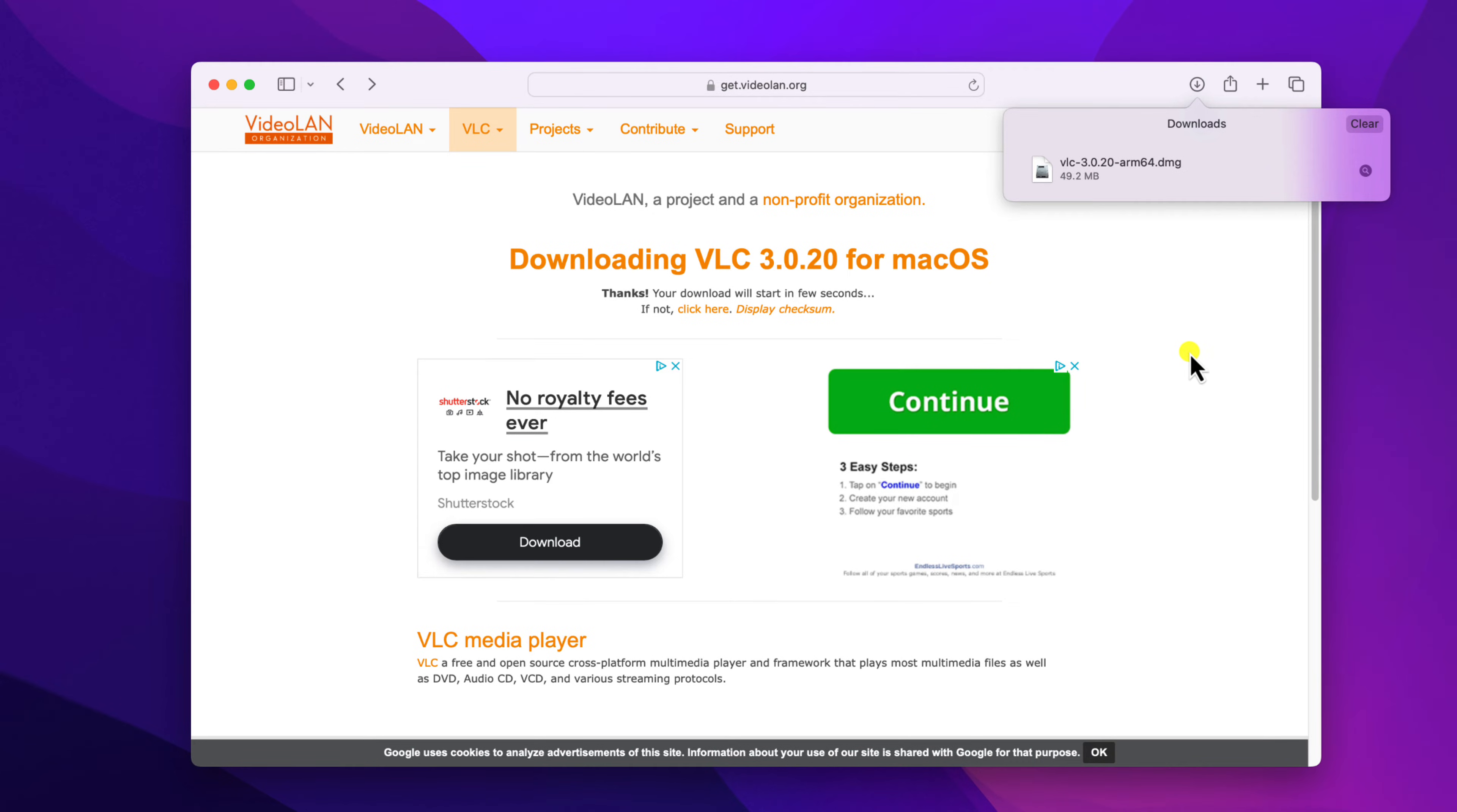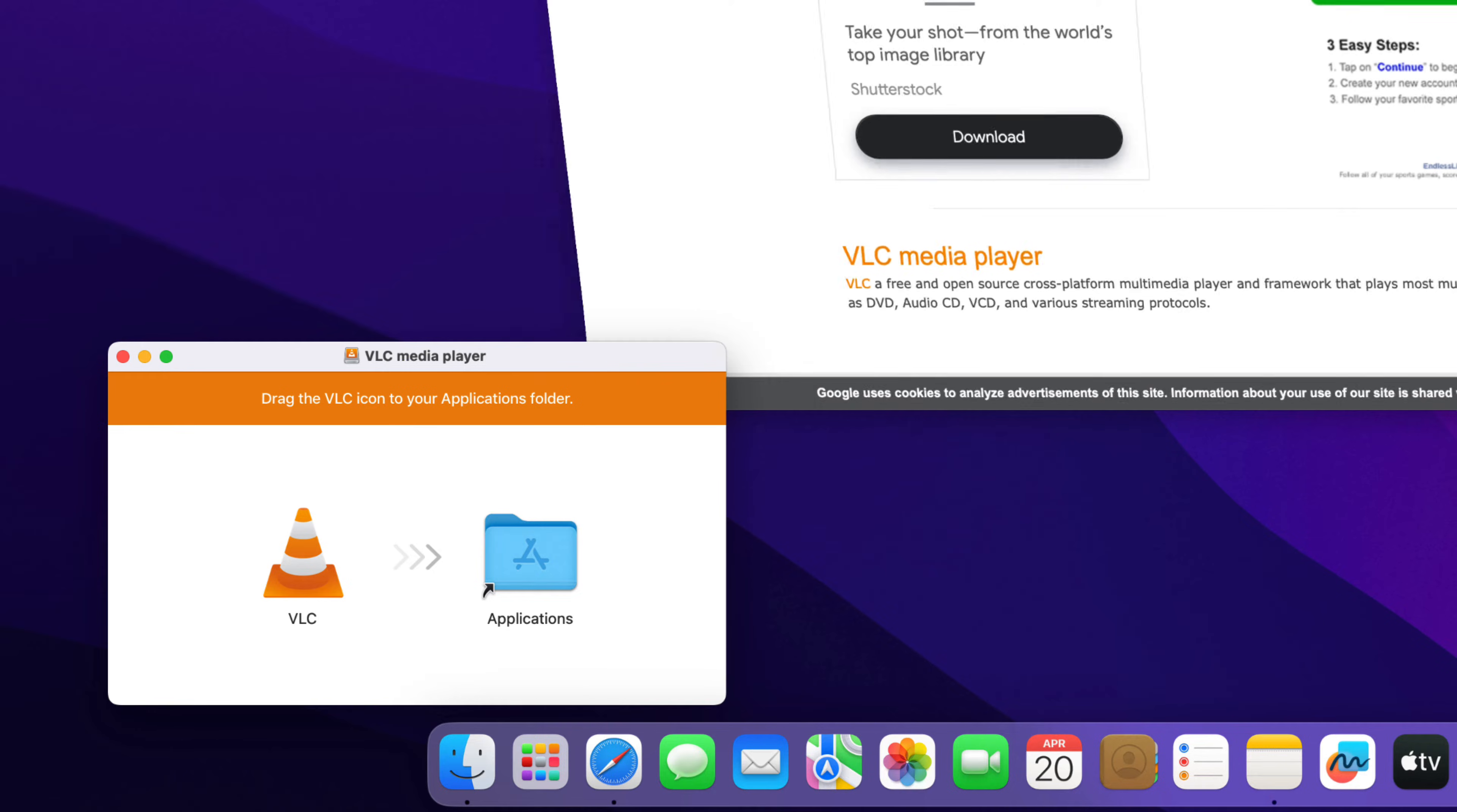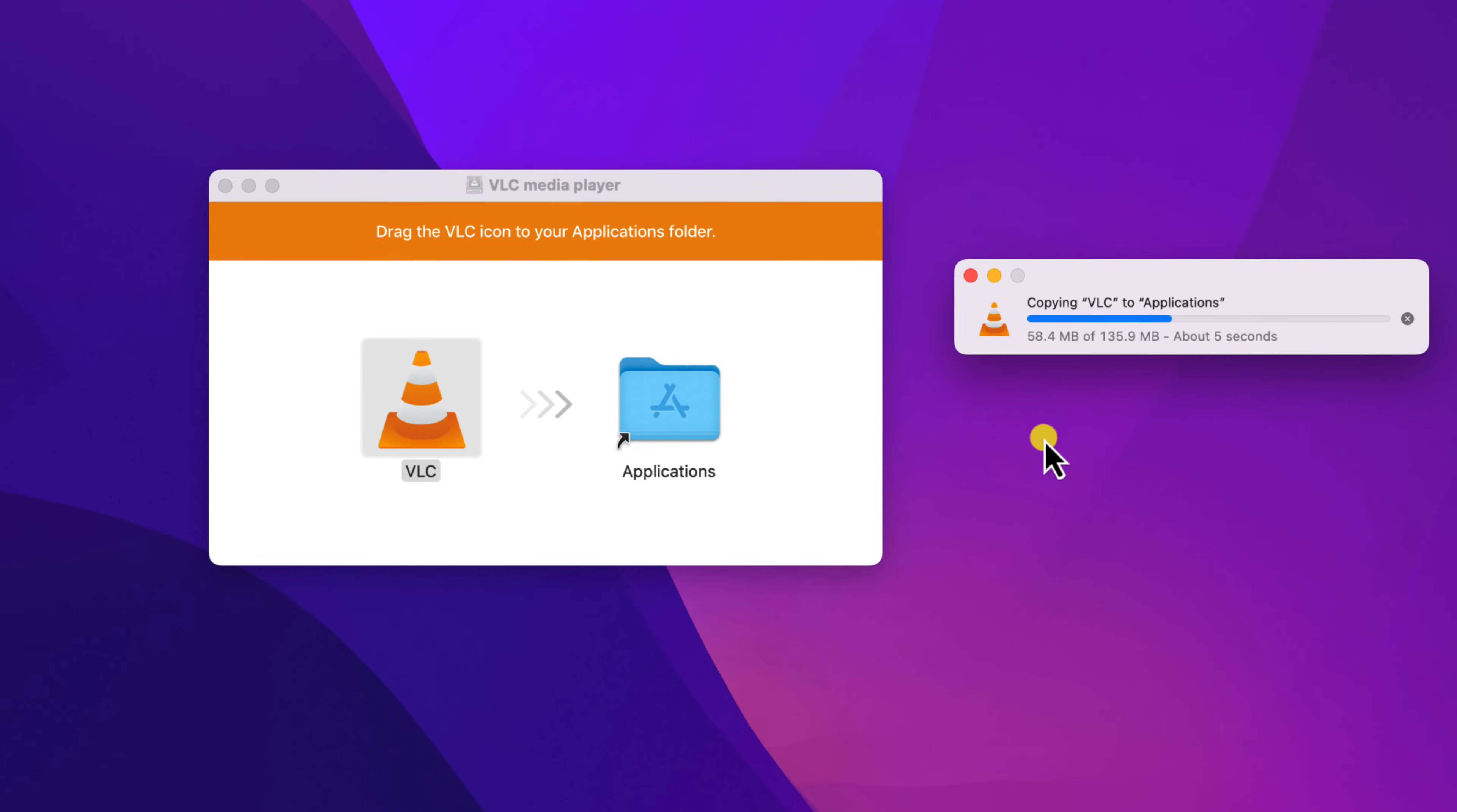Once the download has been completed, simply open this installer file. And here you'll find VLC media player installation window. Let me minimize the browser. Here you need to drag VLC icon to your applications folder. After that, it will install VLC media player on your Mac operating system.